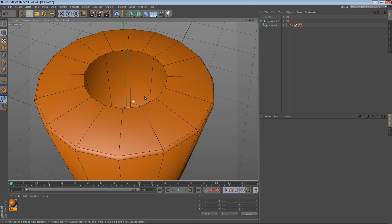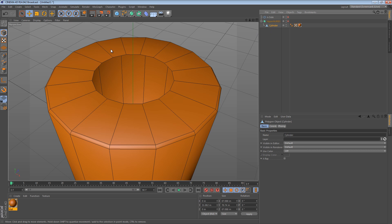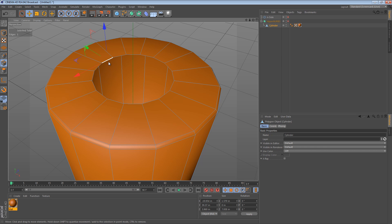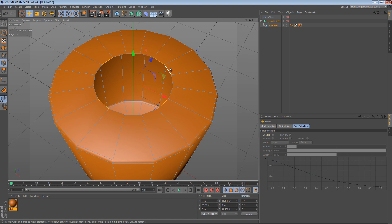The idea behind this technique is really simple but it can take a little while to get used to. Basically what we're going to do is select every fourth edge. So we select the first one, skip three, select another one, skip three, and so on. So we're selecting the first, second, third, fourth, and fifth edge in that pattern.